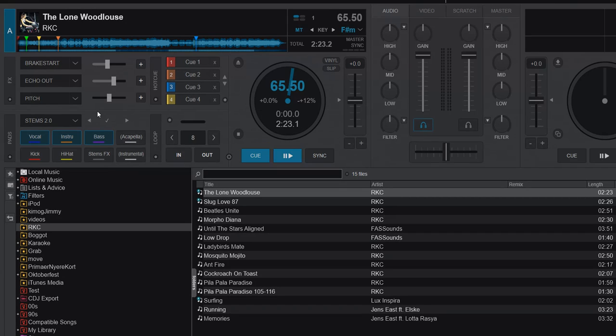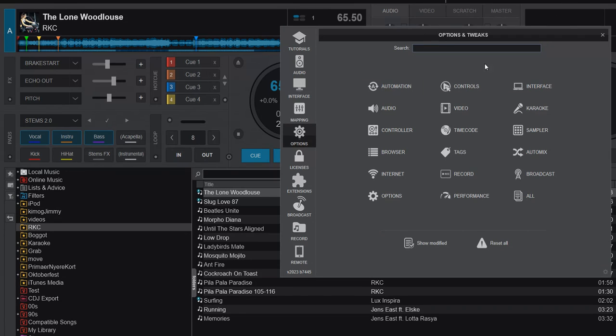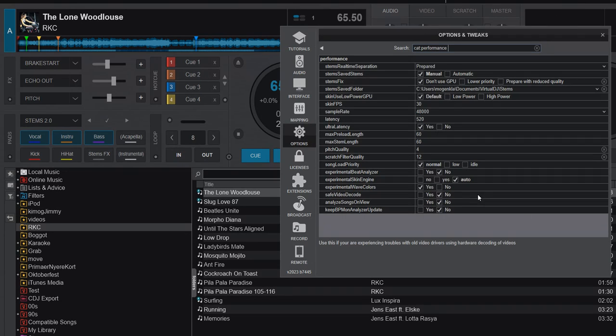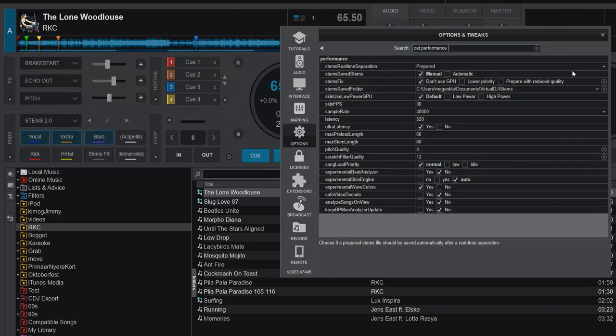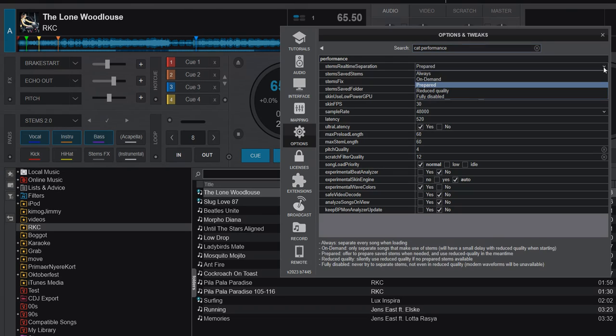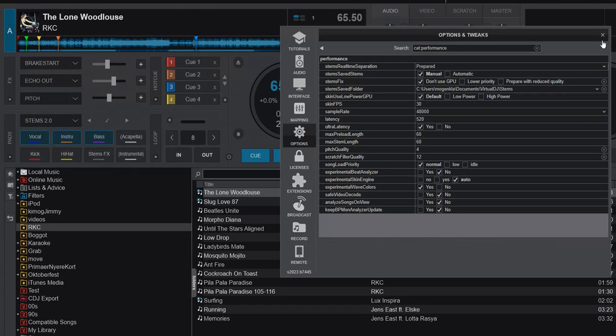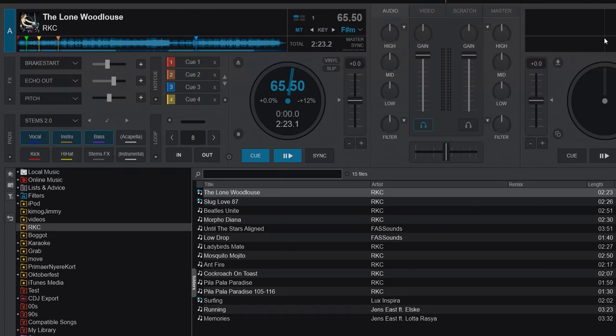With that out of the way, let's go into the options again. We have these five, so let's start with the default one: Prepared. What does that do?